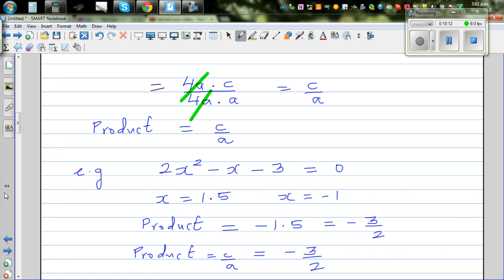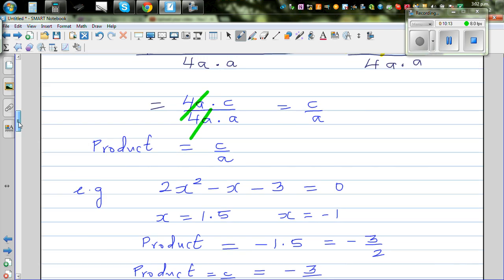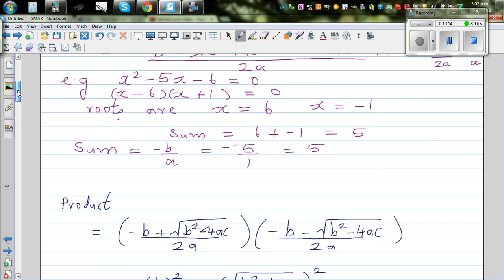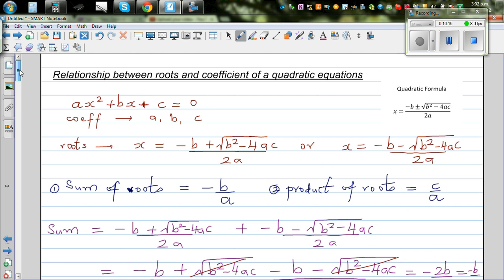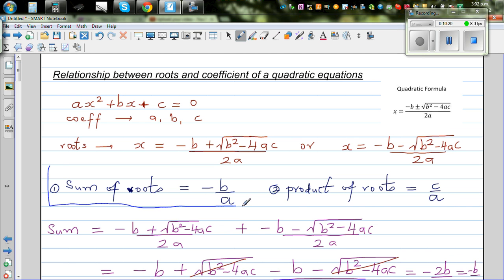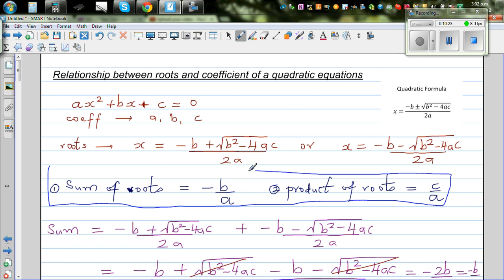Hopefully this video has been helpful. You can do many examples and try to verify these formulas yourself. If you are doing higher math courses, these two formulas are used in many of the problems.